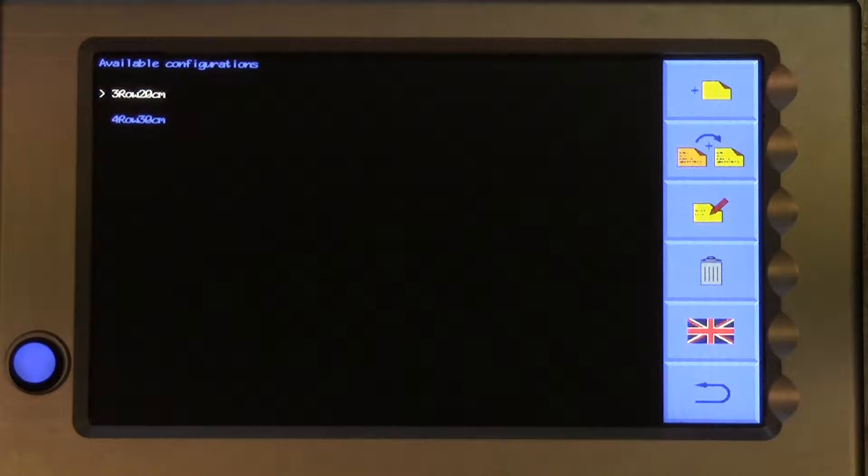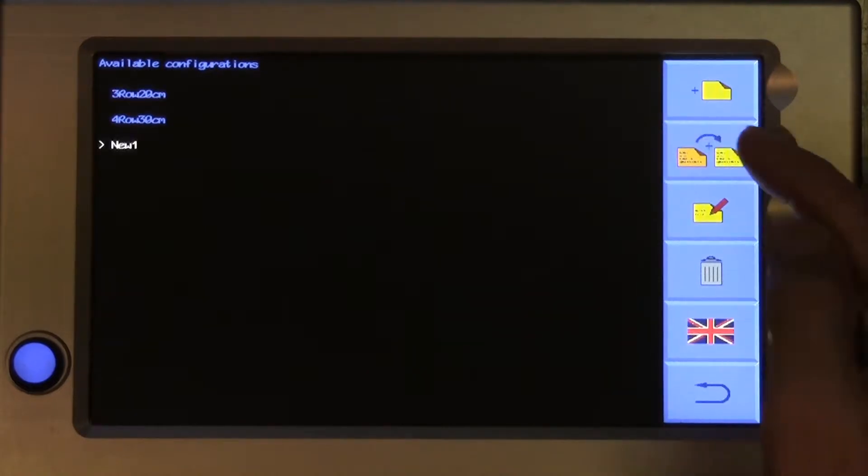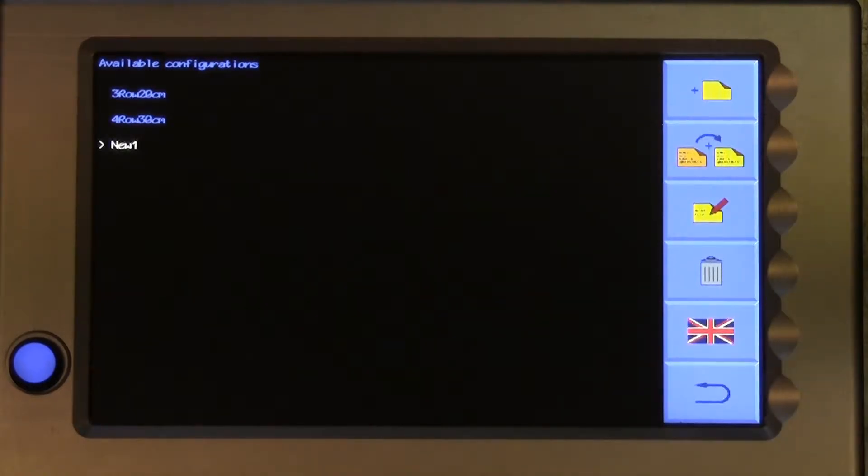It is much better to copy an existing file that is known to work on that machine and only alter what is necessary to accommodate specific changes to machine or crop geometry. To do that, select an existing file similar to the one you want to create. Touch on the second button down with the double file symbol. A copy is added to the list and given the name New1.